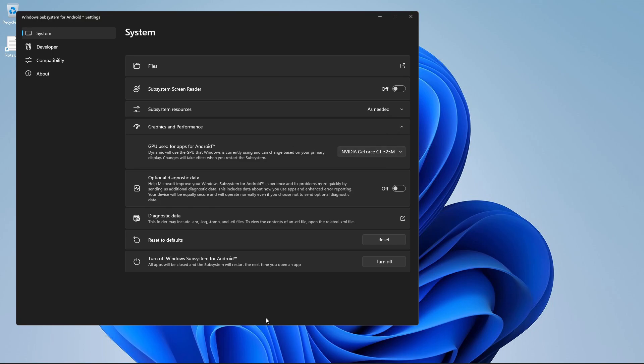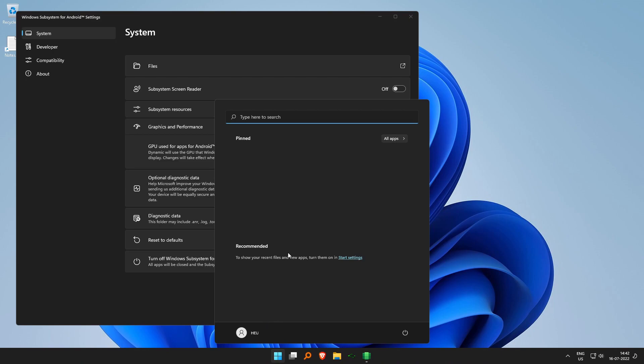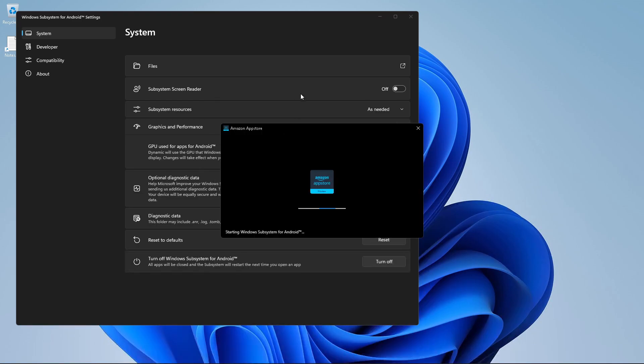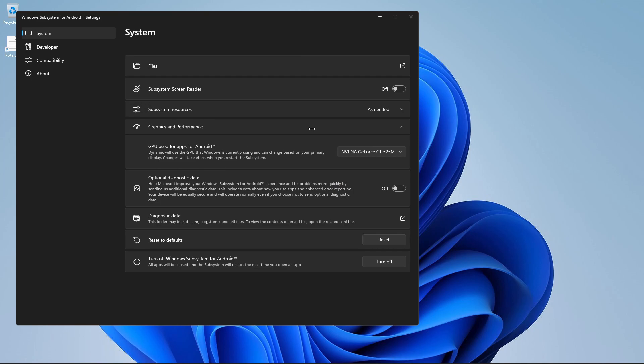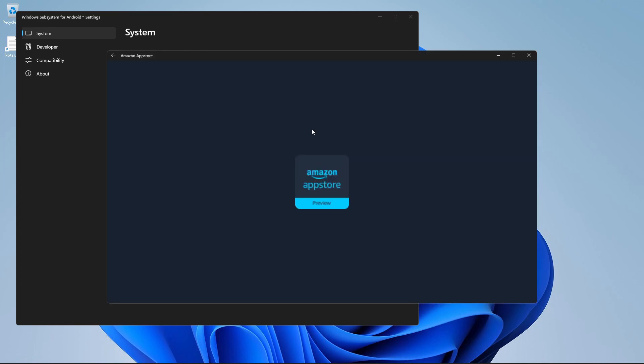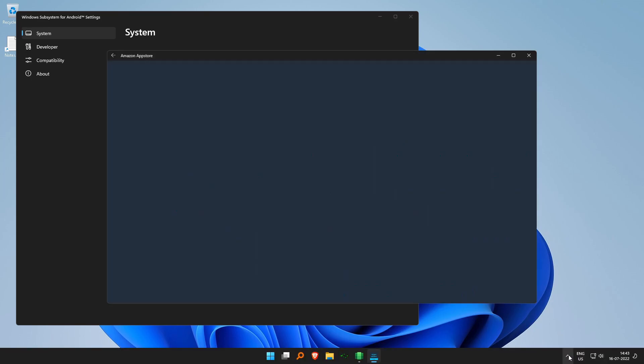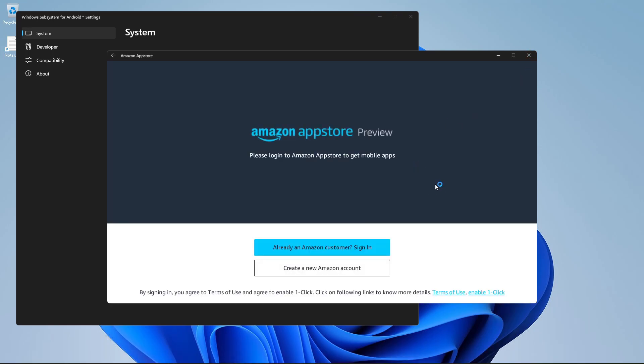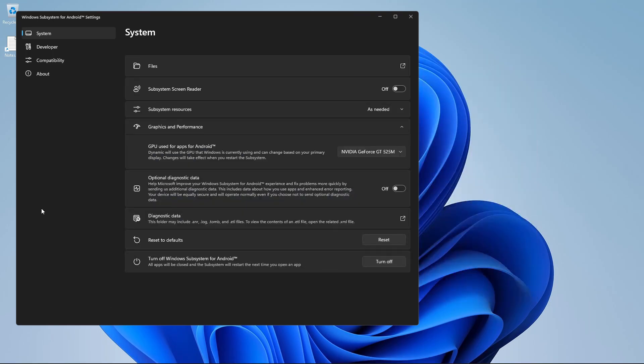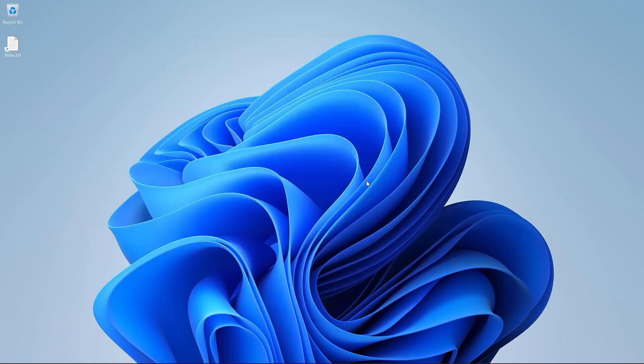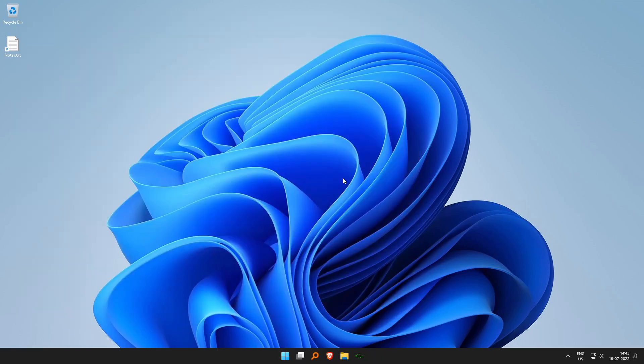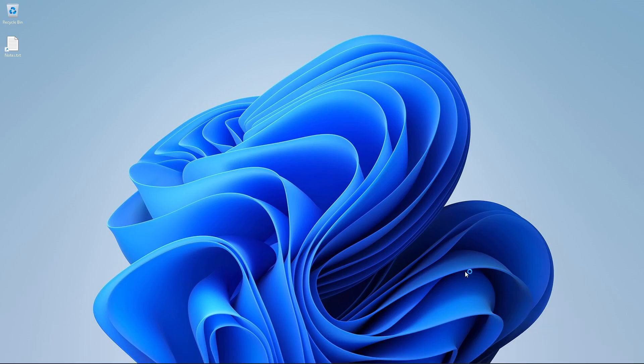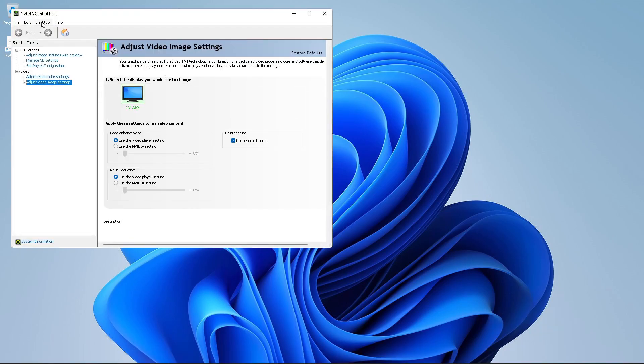So how do we verify that? Now if we start up the Amazon App Store, it says starting Windows Subsystem for Android. So it has started Windows Subsystem for Android, and we will wait for it to load correctly. We are now going to verify whether the Windows Subsystem for Android is using my NVIDIA card. So how do we check that? We go to the NVIDIA control panel, and click on Desktop, Display GPU Activity.